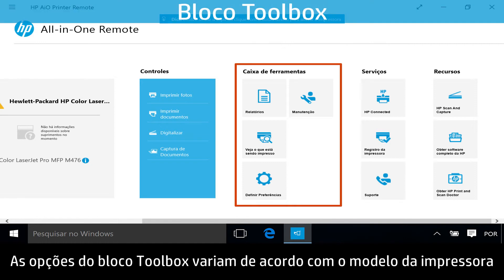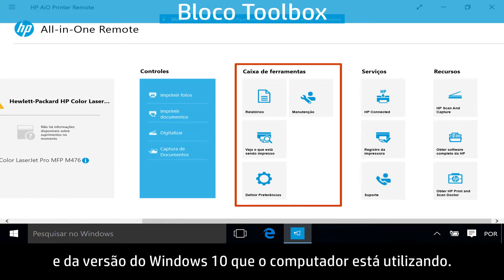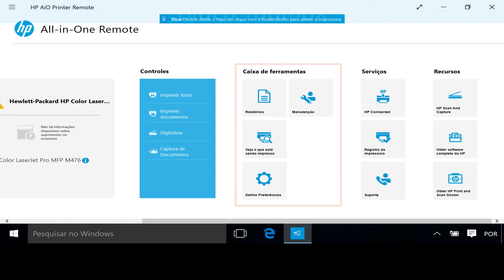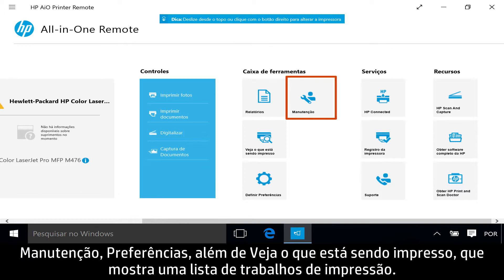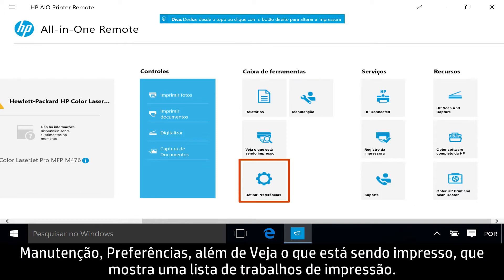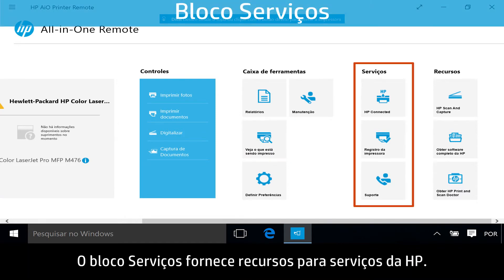The Toolbox tile's options vary depending on your printer model and what version of Windows 10 your computer is using. Options include Reports such as Wireless Test Report and Printer Quality Report, Maintenance, Preferences, and See What's Printing, which shows a list of print jobs.